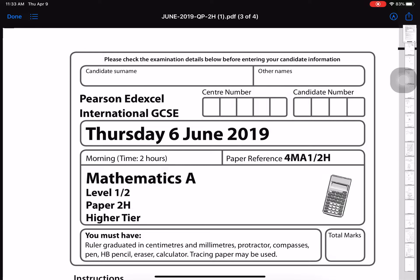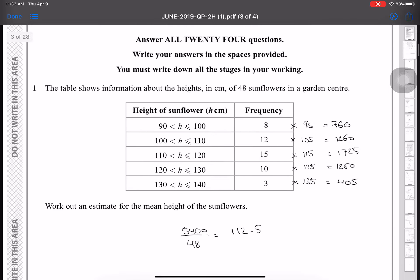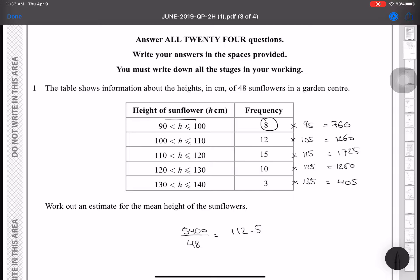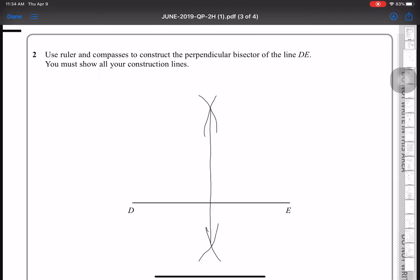Today we're going to continue with June 2019 2H. The first question shows information about the height in centimeters of 48 sunflowers — work out an estimate for the mean. I'll multiply the frequency by the mid value of each interval, ending up with 760, 1260, 1725, 150, and 405. Adding these gives 5400, divided by 48, which gives 112.5.